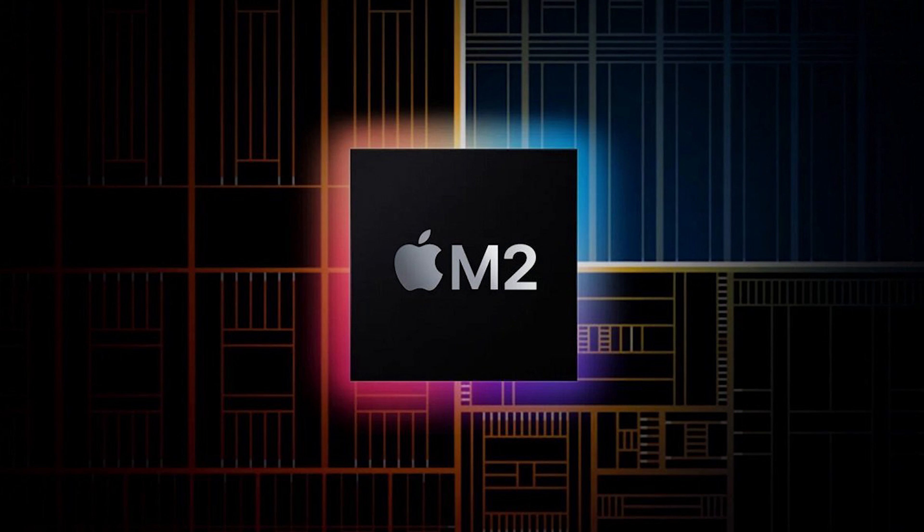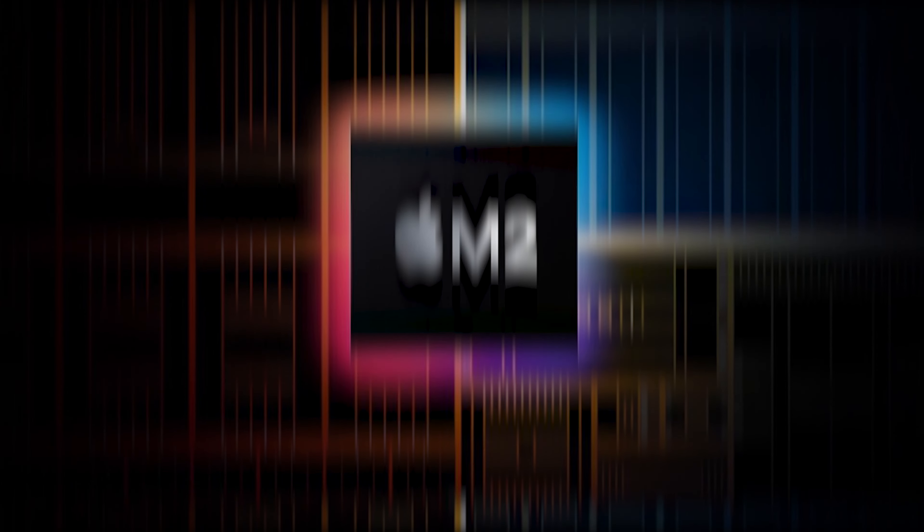Apple today announced that the new MacBook Air equipped with the M2 chip will be available to order starting Friday, July 8 at 5 a.m. Pacific time.